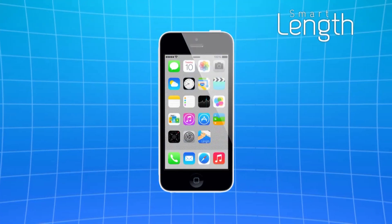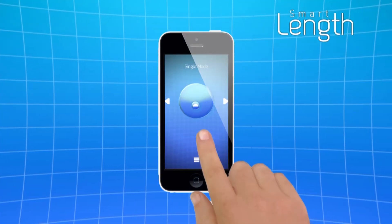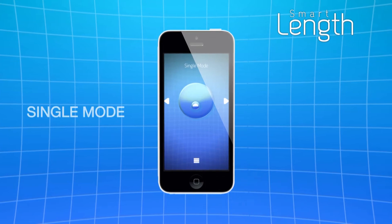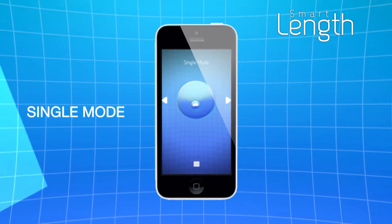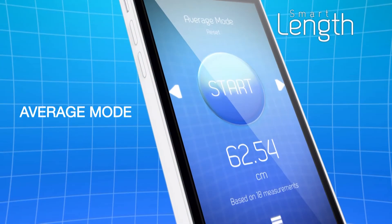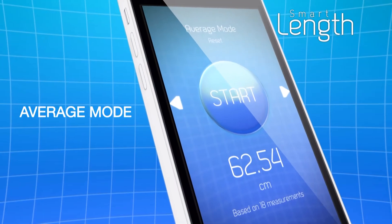The app has two modes: Single Mode for fast measurements and Average Mode for better precision.